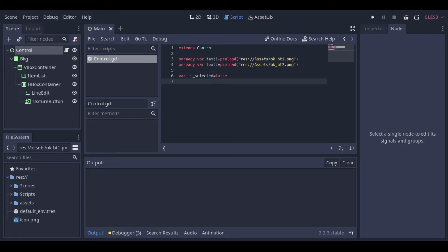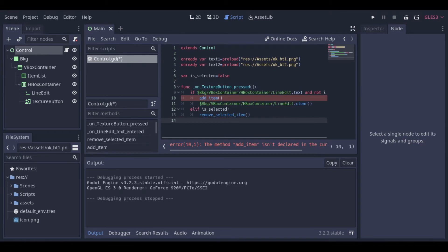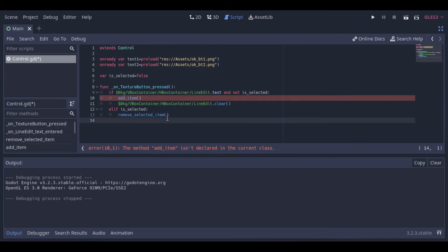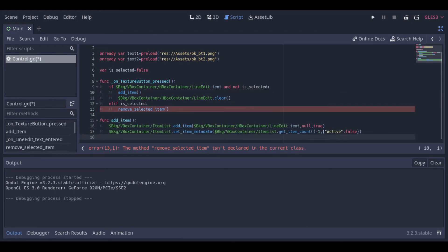Then we will have a variable to check if something is selected. This is the function that is called when the button is pressed. So first we are checking if there is some text in the box and if nothing is selected. If so we add an item and clear the box. If something is selected we erase this element.